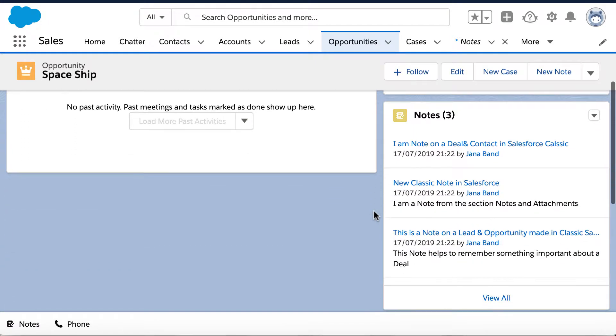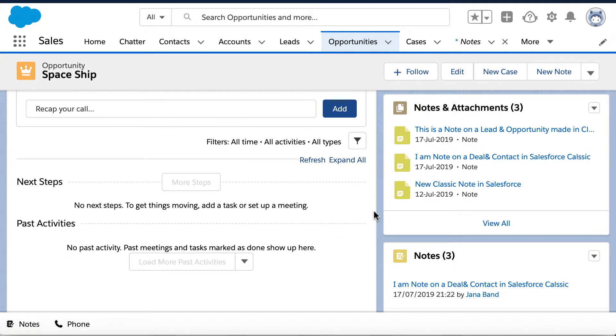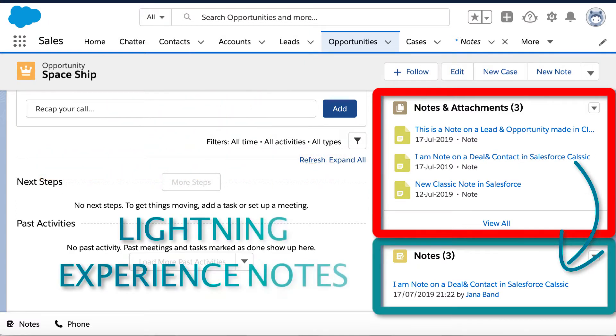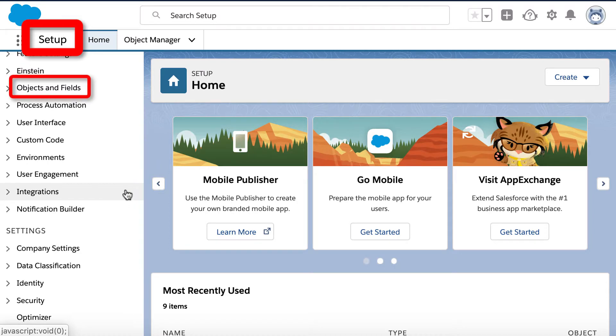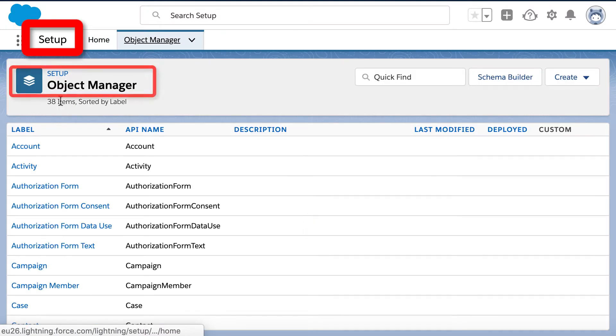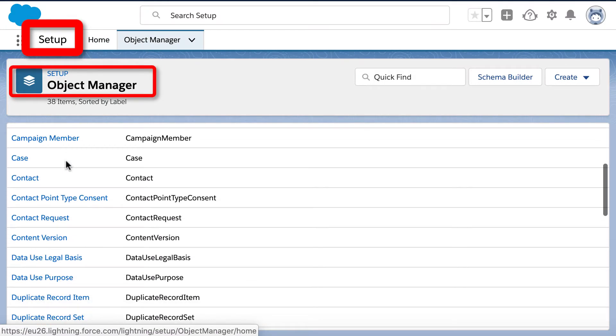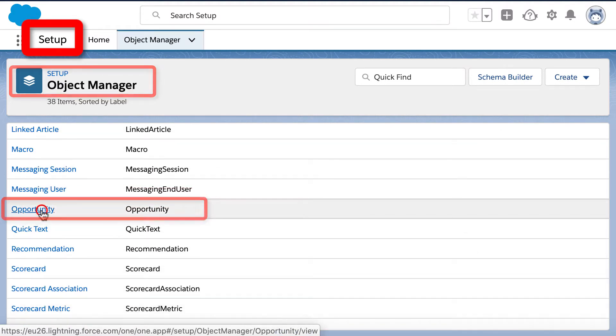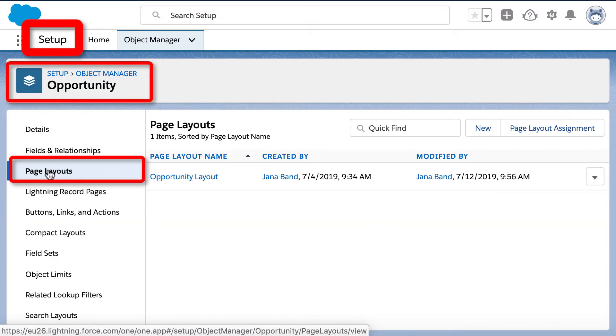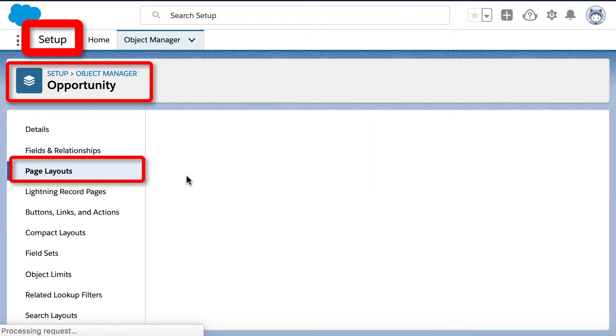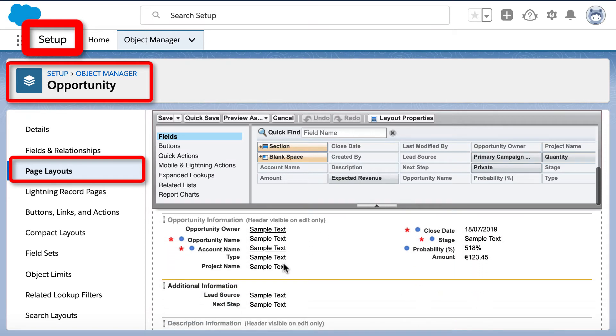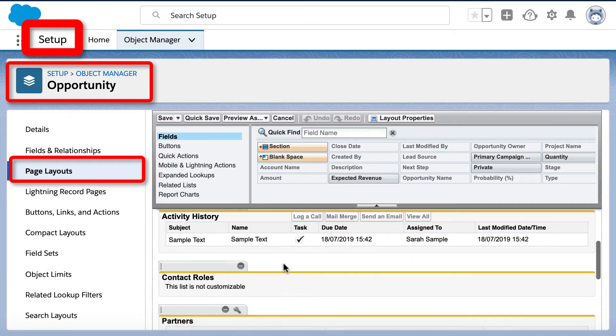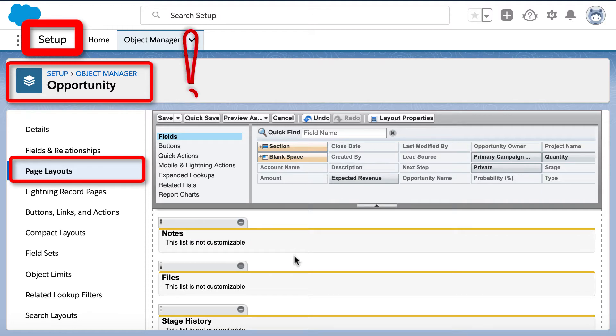It should be pointed out that in Lightning Edition you see only notes last modified date on UI. And now you can disable old notes to take it away from the layout. Go to Setup, Objects and Fields, then Object Manager, and in Opportunity Page Layouts find old notes and attachment list and take it away. Then save the layout.